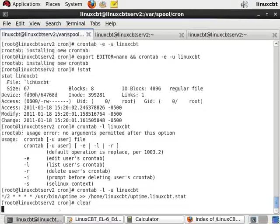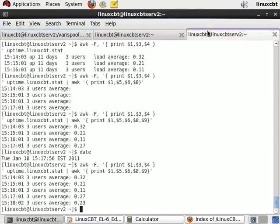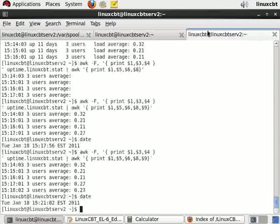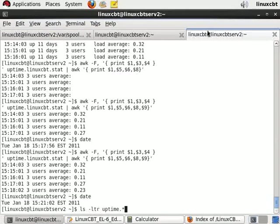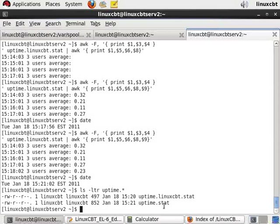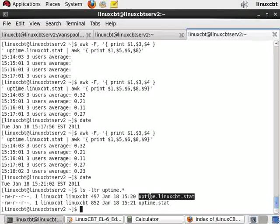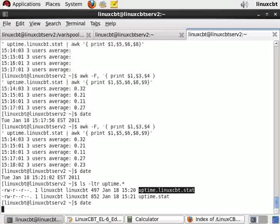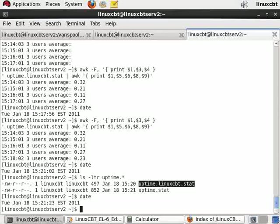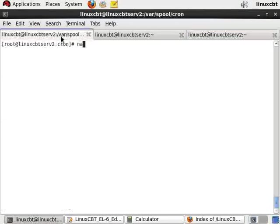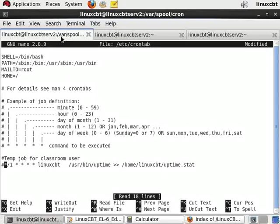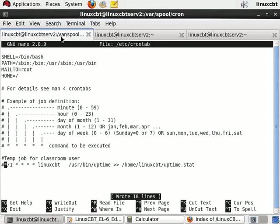This causes crond to wake up and notice the difference. Now the test of that two minute incremental stepping should be reflected. It's now 15:21, so at 15:21 uptime.stat was updated, which is the system-wide crontab entry. But uptime.linuxcbt.stat was last updated at 15:20, so that means at 15:22 it'll be updated because it's every two minutes. We can also turn off the system-wide entry by using nano and including a comment.